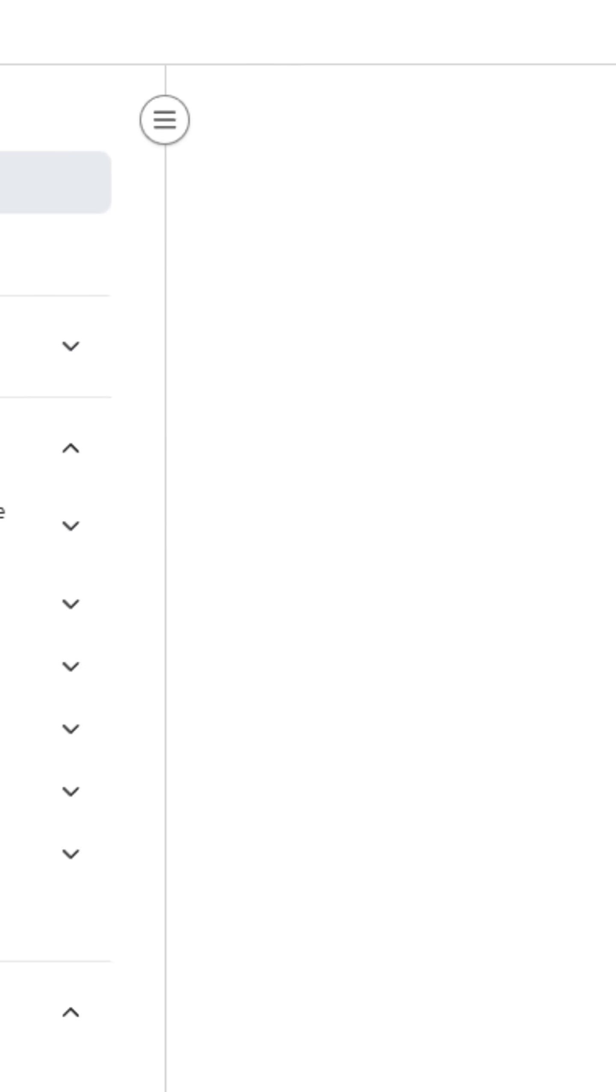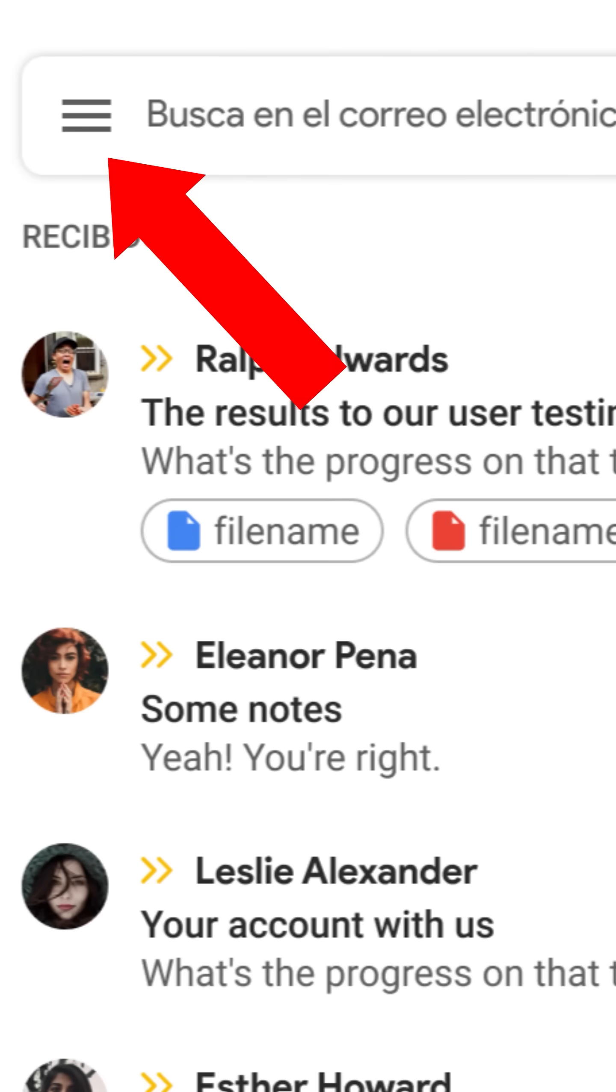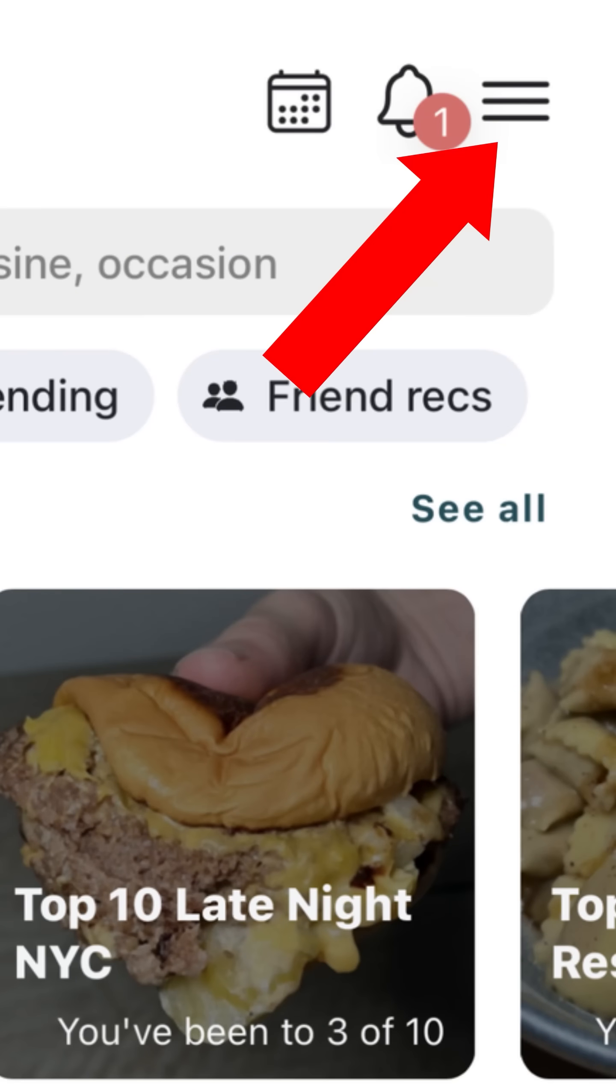Since then, the hamburger menu has flourished on both web and mobile screens, usually located in the top left or right of the screen.